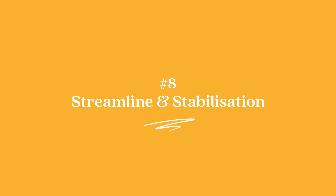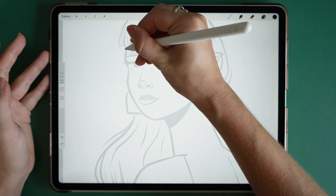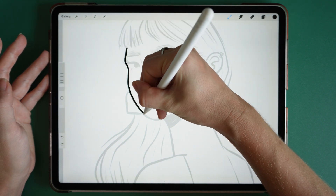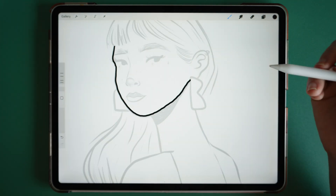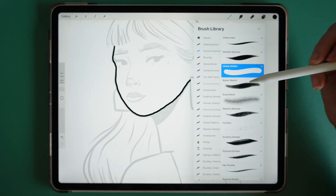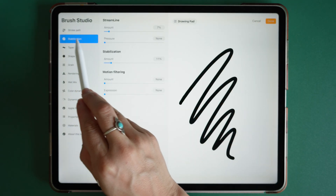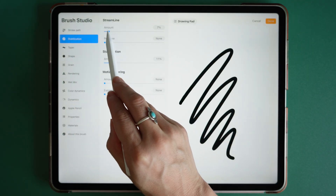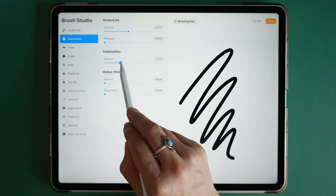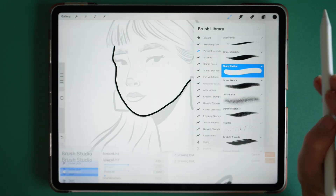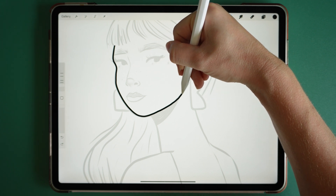Number eight: streamline and stabilization. When creating line work, it can be really tricky to get smooth lines — as you can see, it's really wobbly. A way to gain control over your line work is to go to the brush settings. Click on the brush you want to change, go to Stabilization, and bring the Streamline to around 40% and the Stabilization to around 30. Click Done. Then when you draw on your illustration, your lines will be a lot smoother.